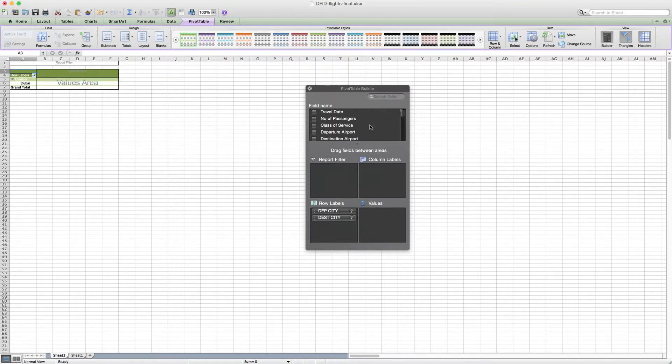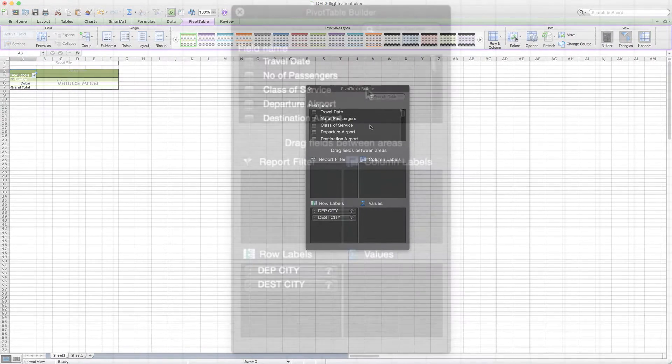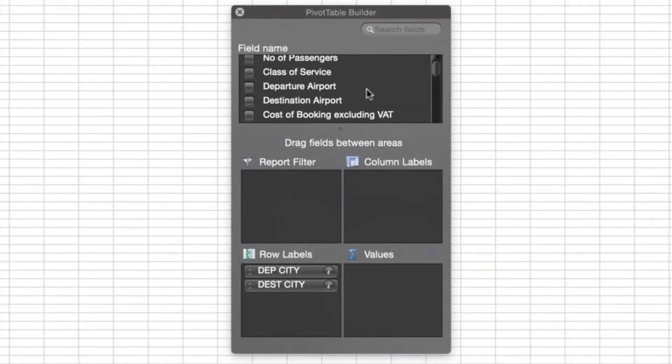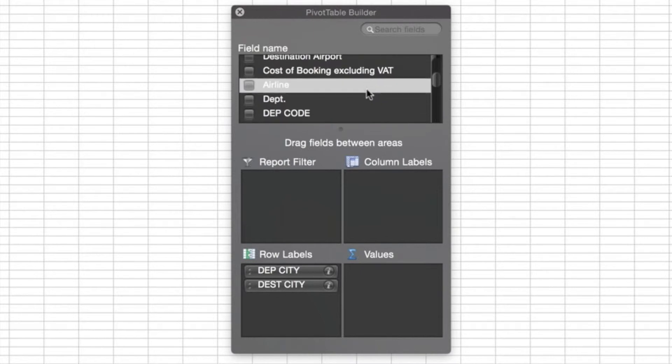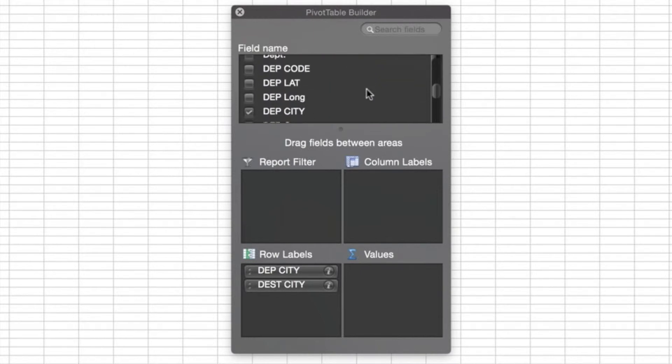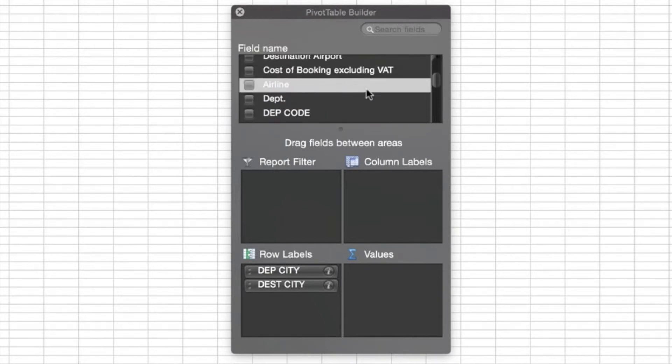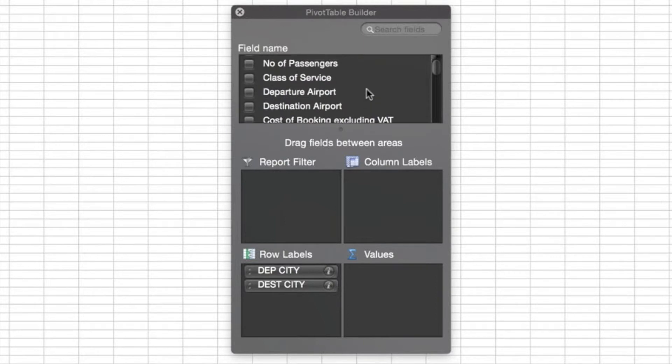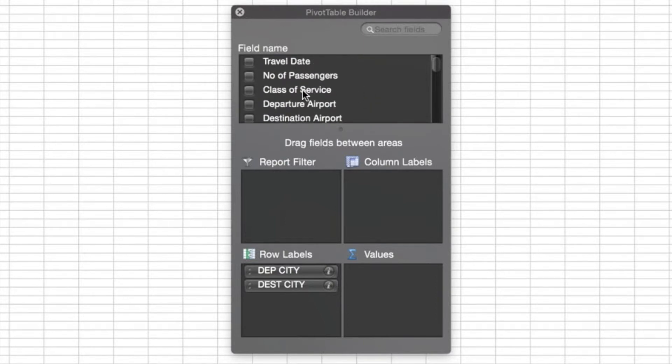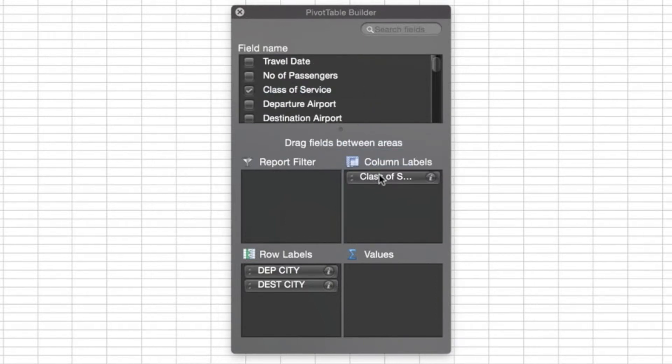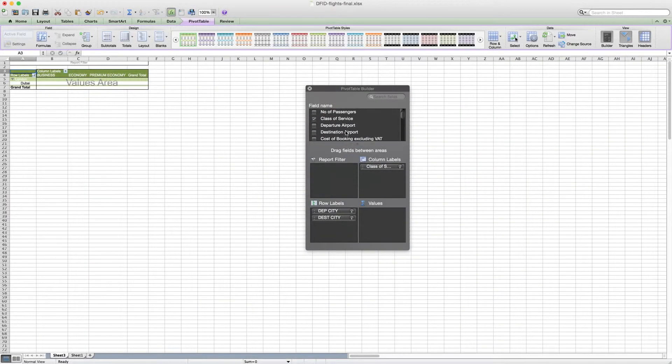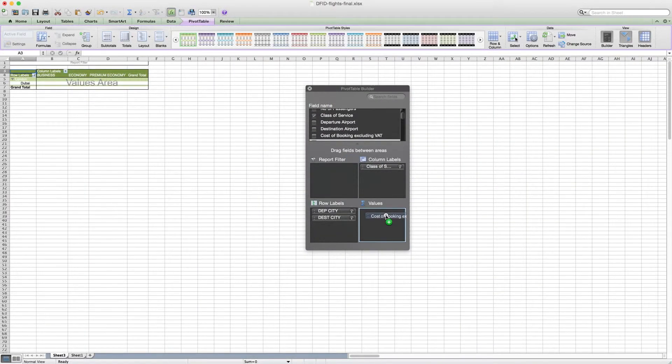When it comes to column labels, one part of this question is about the class of travel, so why don't we pop that in our columns? Now here we have class of service right here at the top. We can pop that into the column label.